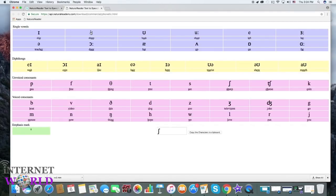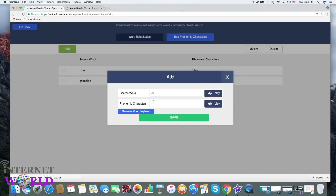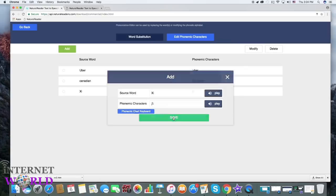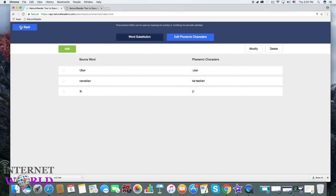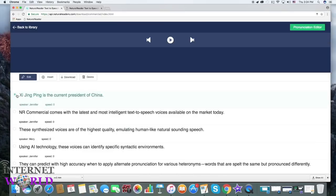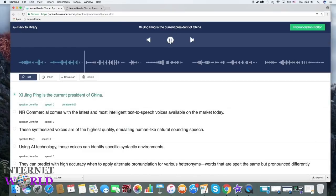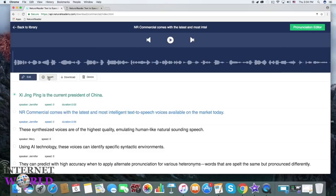Both IPA and SSML can be used. Xi Jinping is the current president of China.